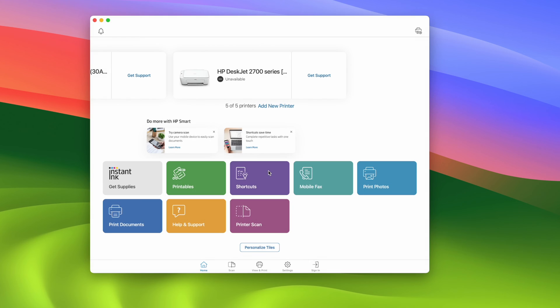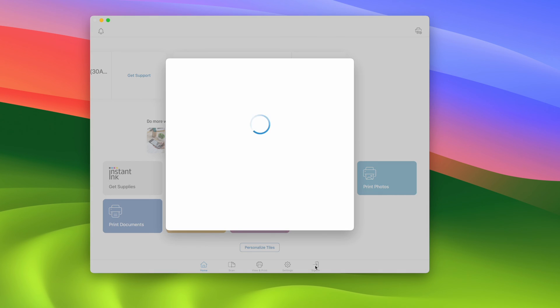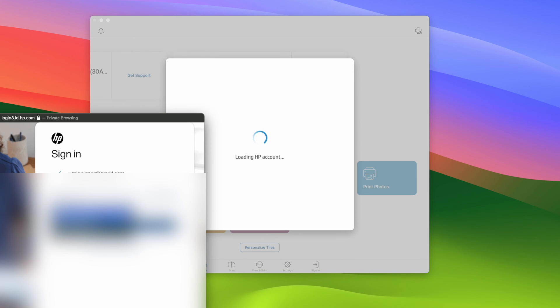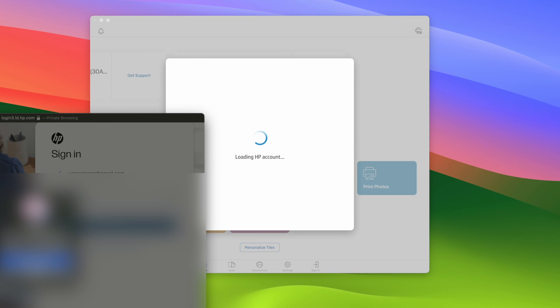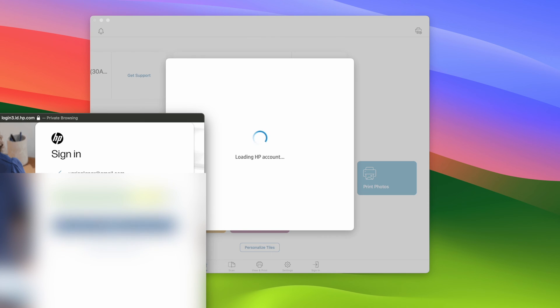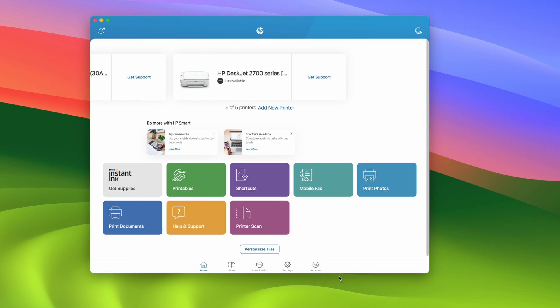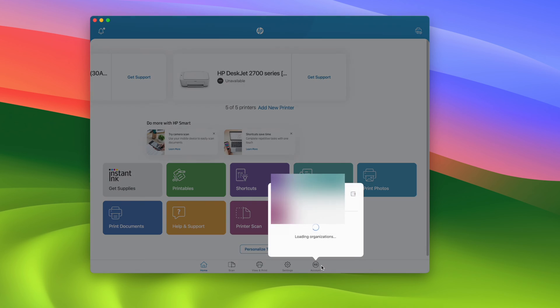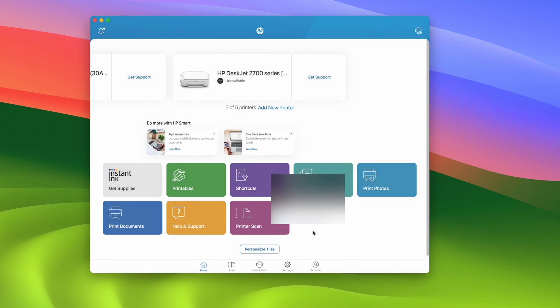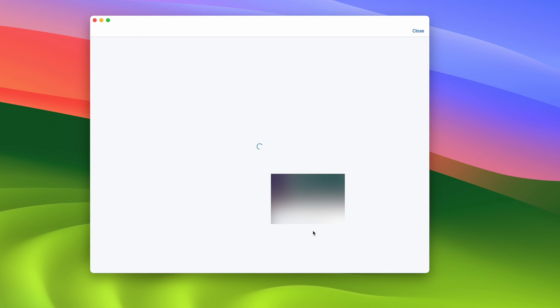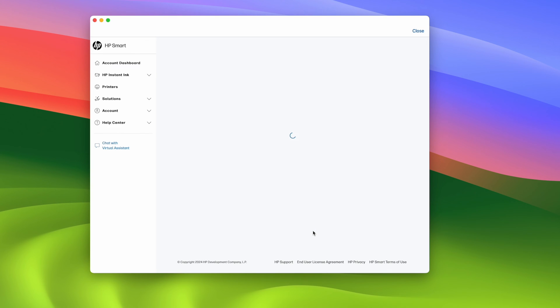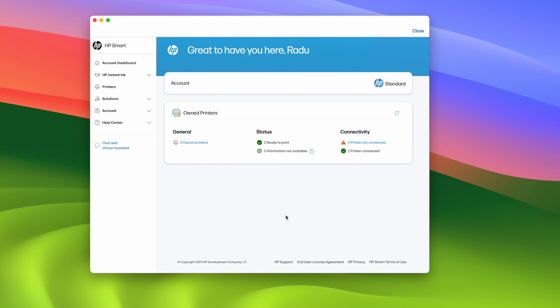This way you'll be signed out of your HP account and you'll be able to log in again and hopefully this time you won't get this error message. So let's do it: sign in, login into your HP account. Once you're logged in let's go back to the same spot. So click manage HP account.